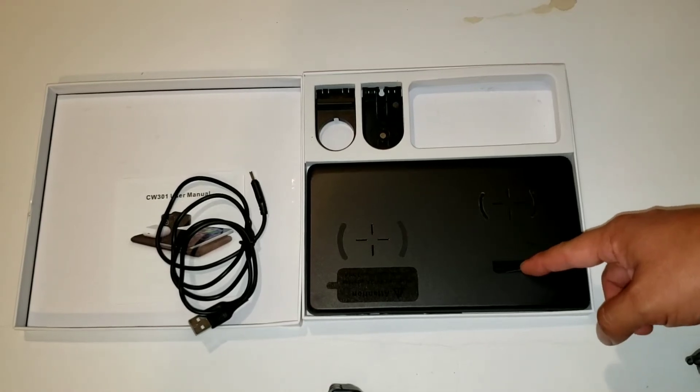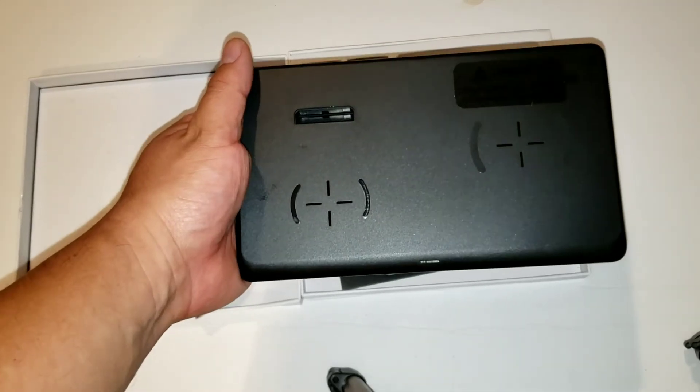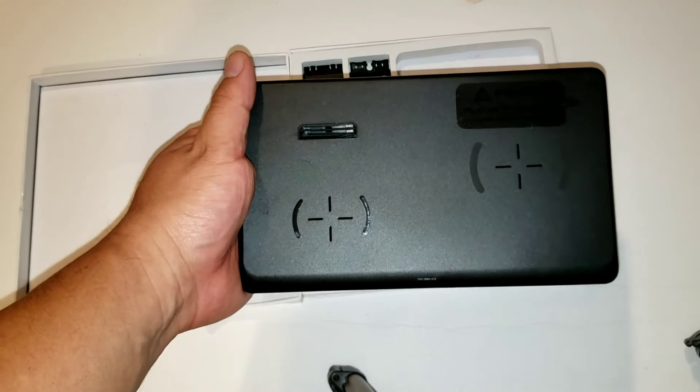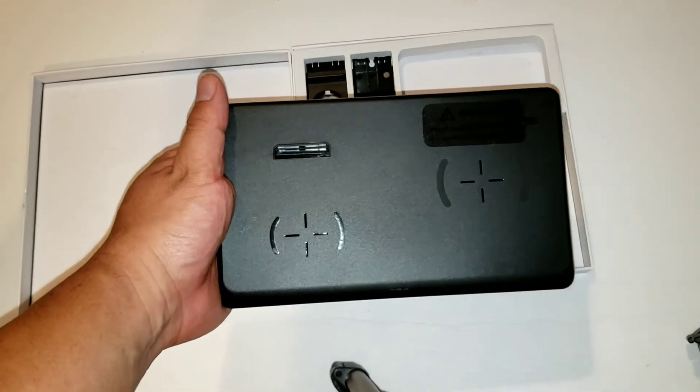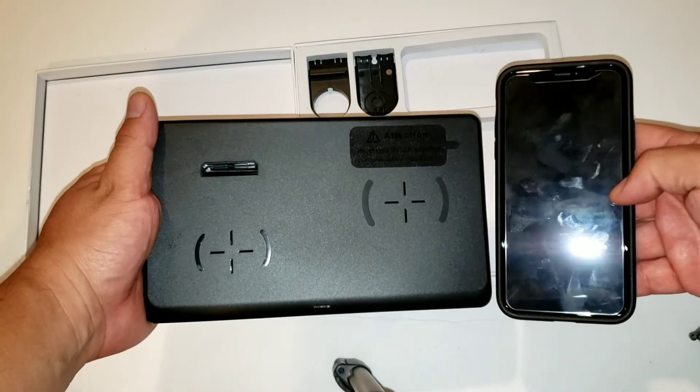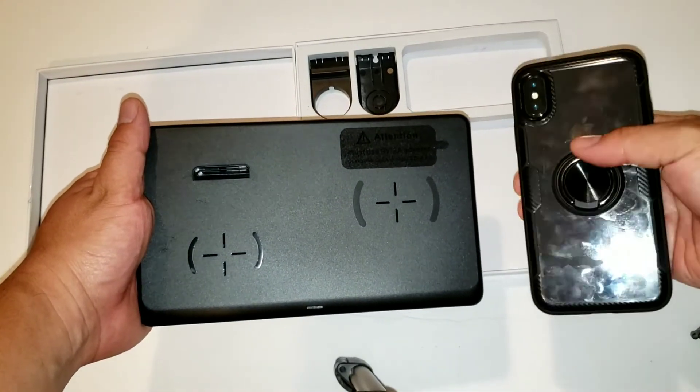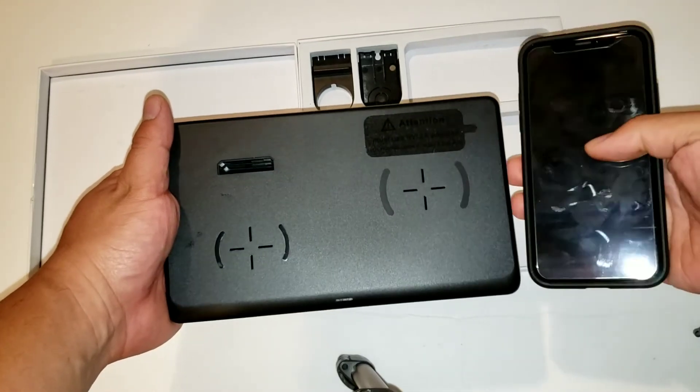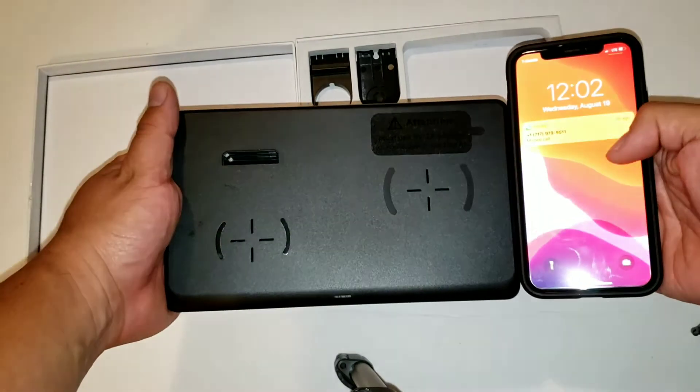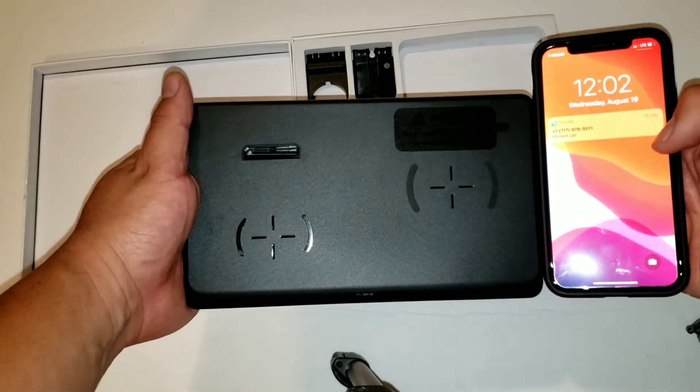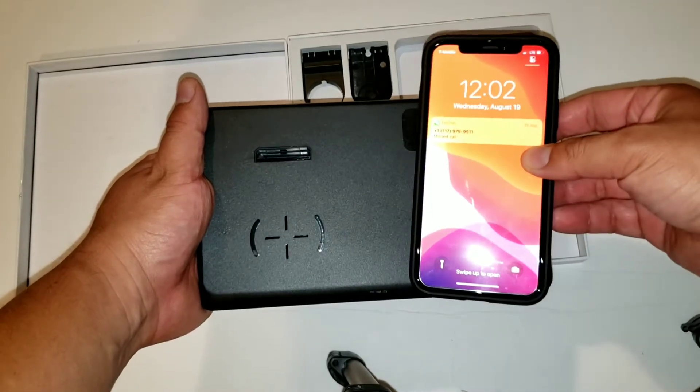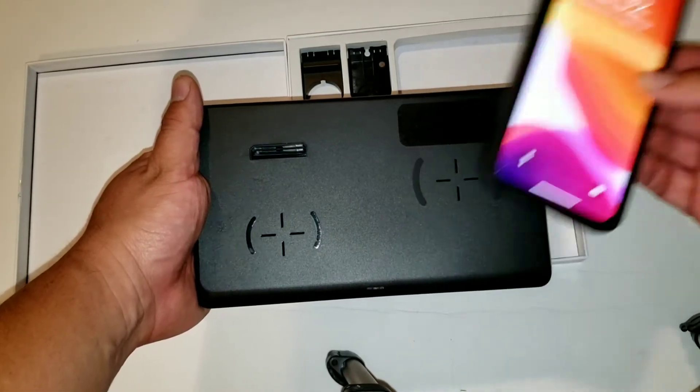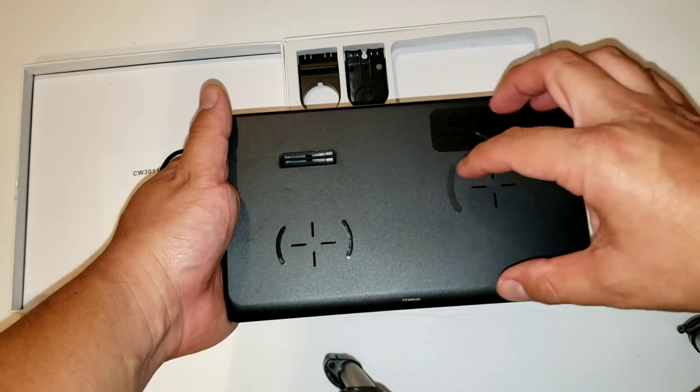When it comes to the actual device, it's actually pretty big. I have an iPhone X right here, so as you can see the size comparison between the iPhone X and the pad is pretty big. It will fit the phone comfortably without any issues.